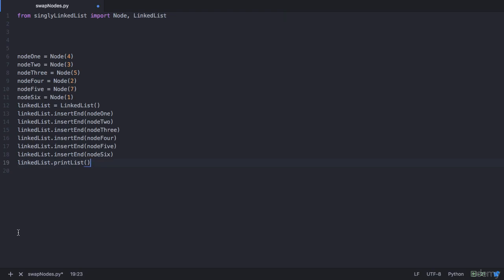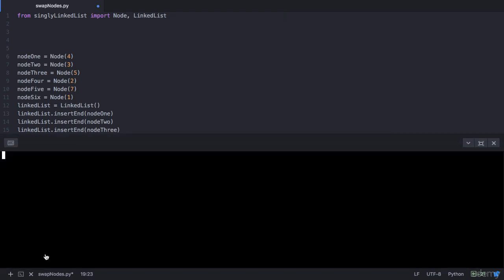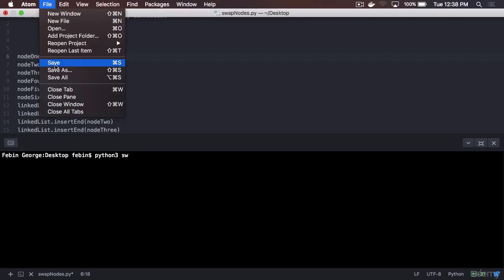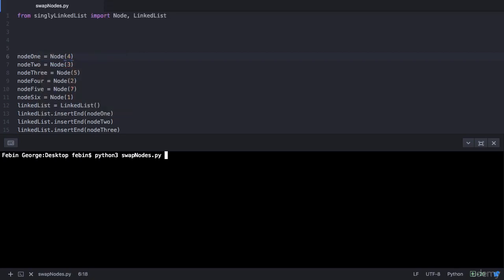We have called the print list method. Let's execute this program — that would be Python 3 if you are on Mac or Linux and py if you are on Windows, followed by the file name swapNodes.py. So now we see that we have the output as 4, 3, 5, 2, 7, and 1.